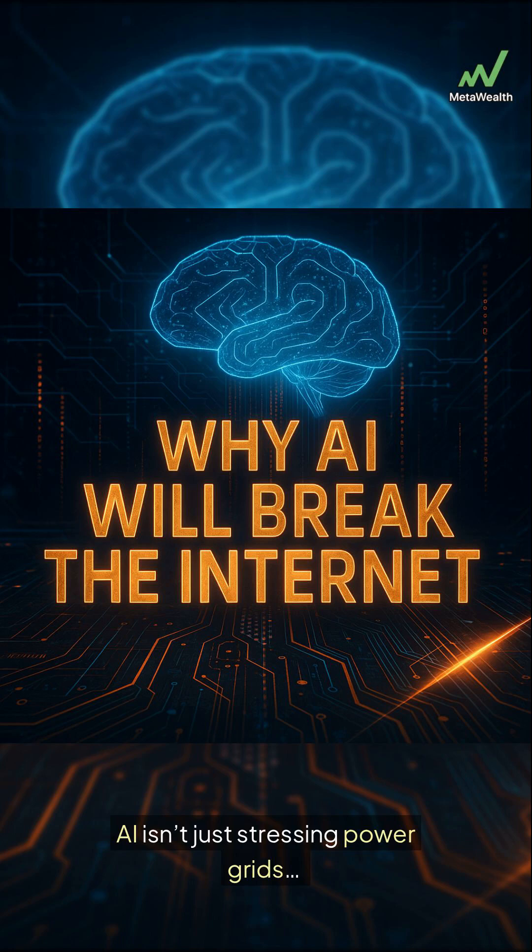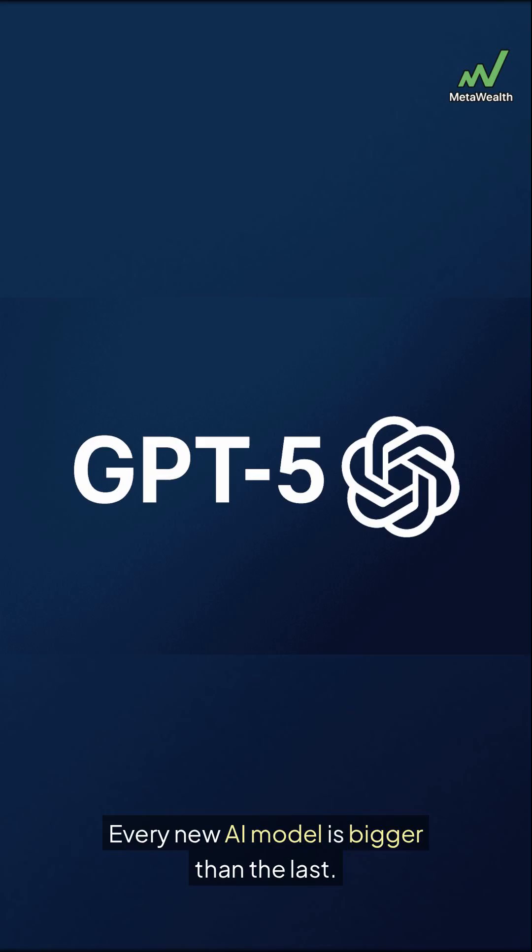AI isn't just stressing power grids. It's about to break the entire internet. Every new AI model is bigger than the last.